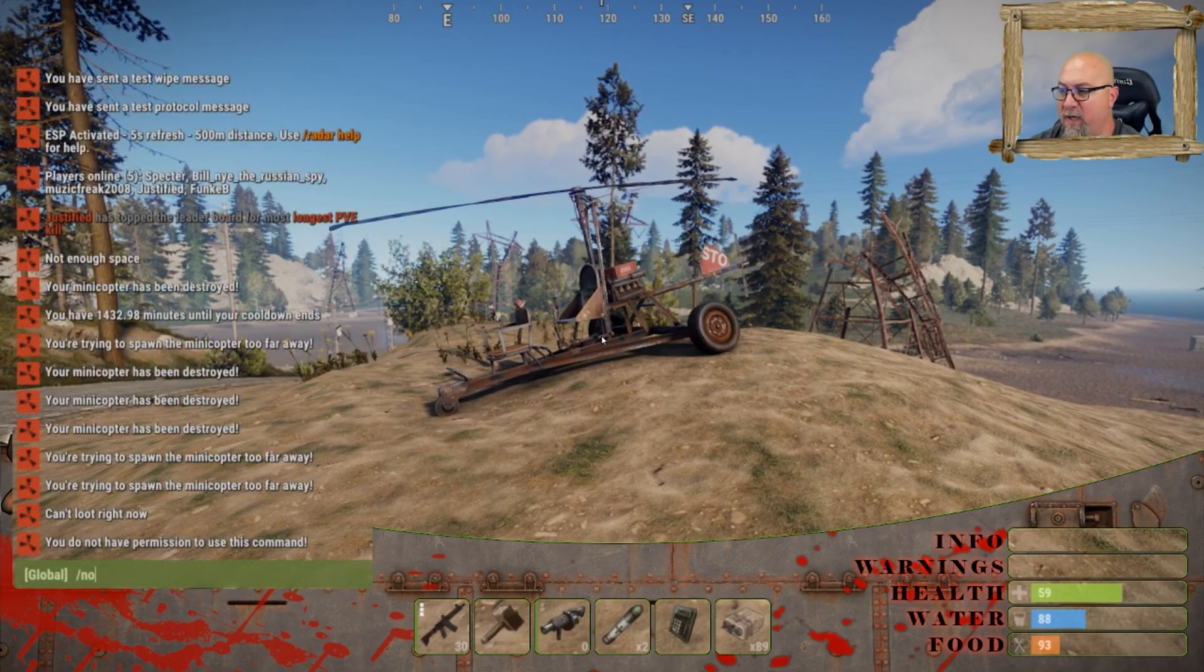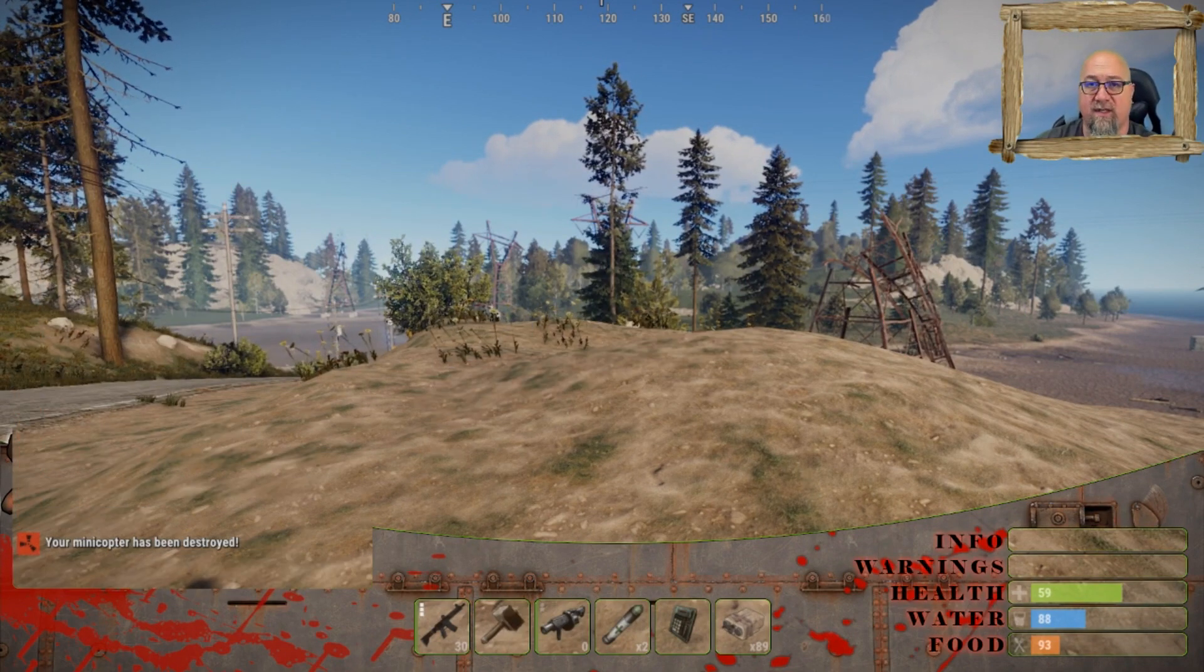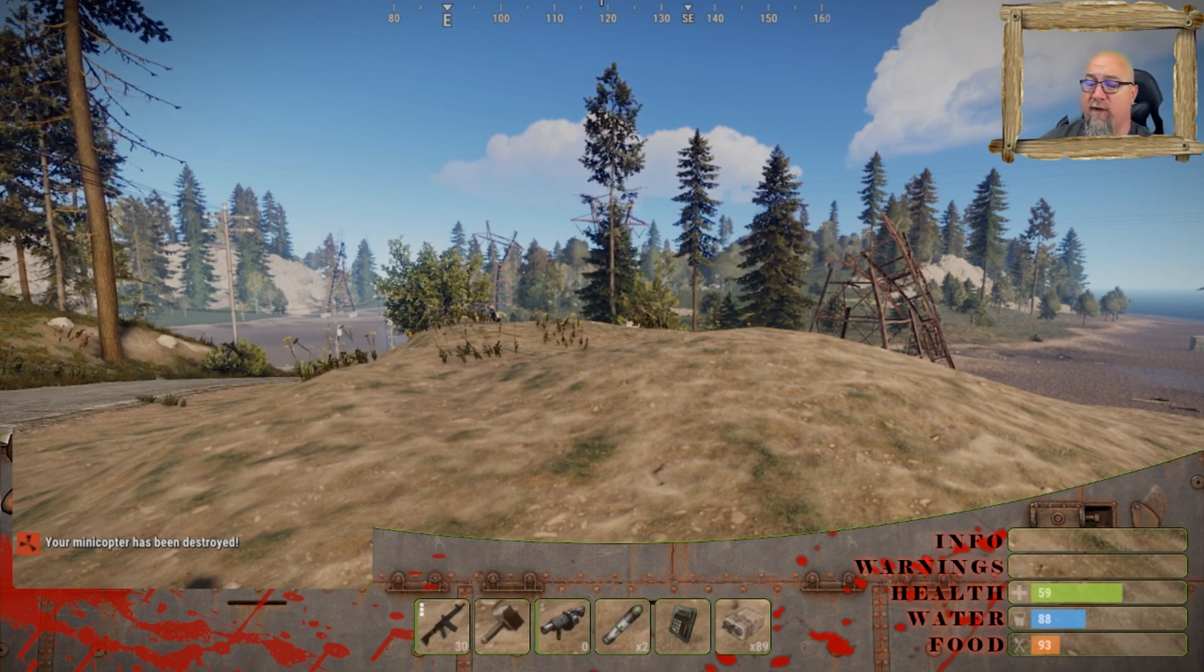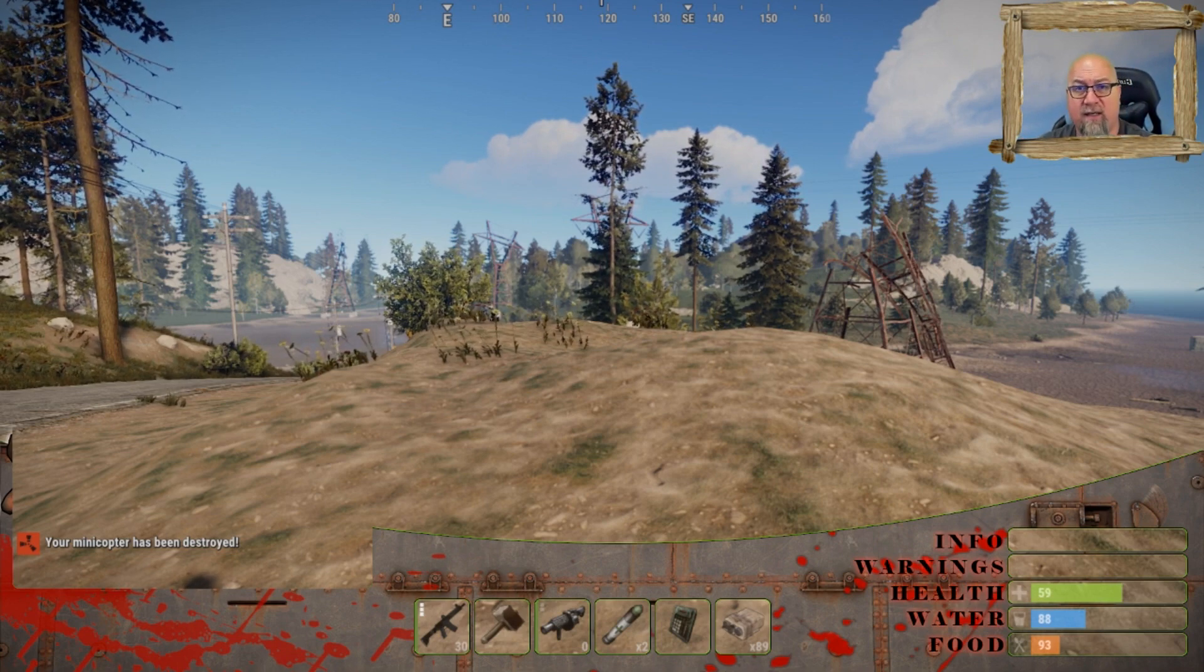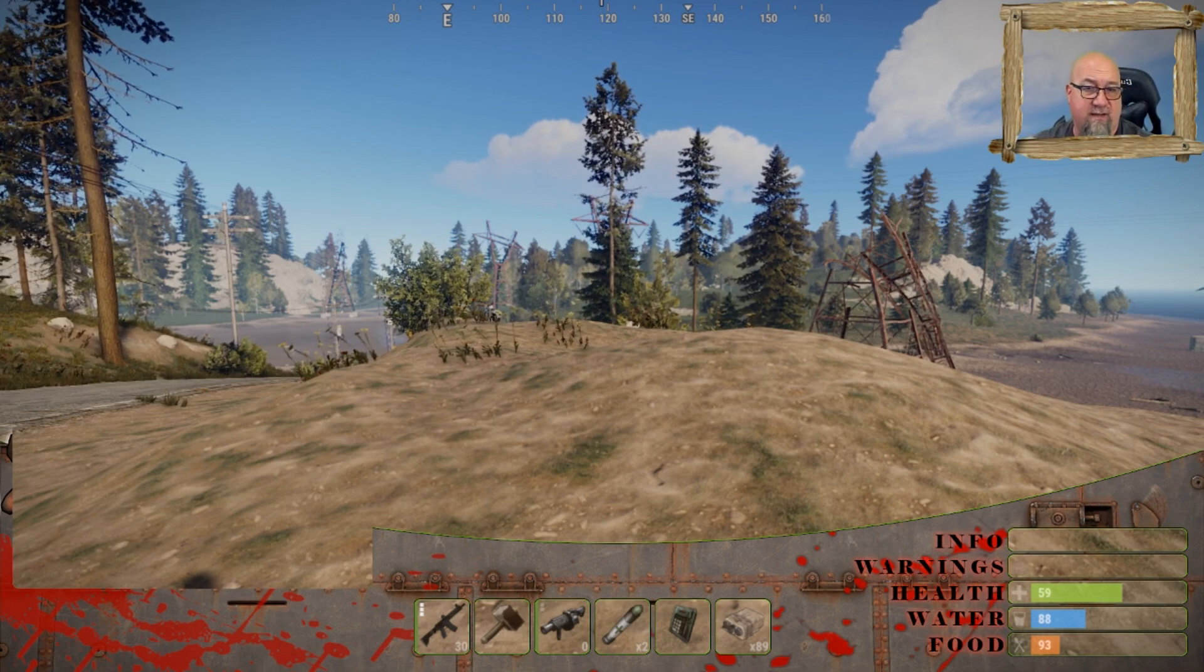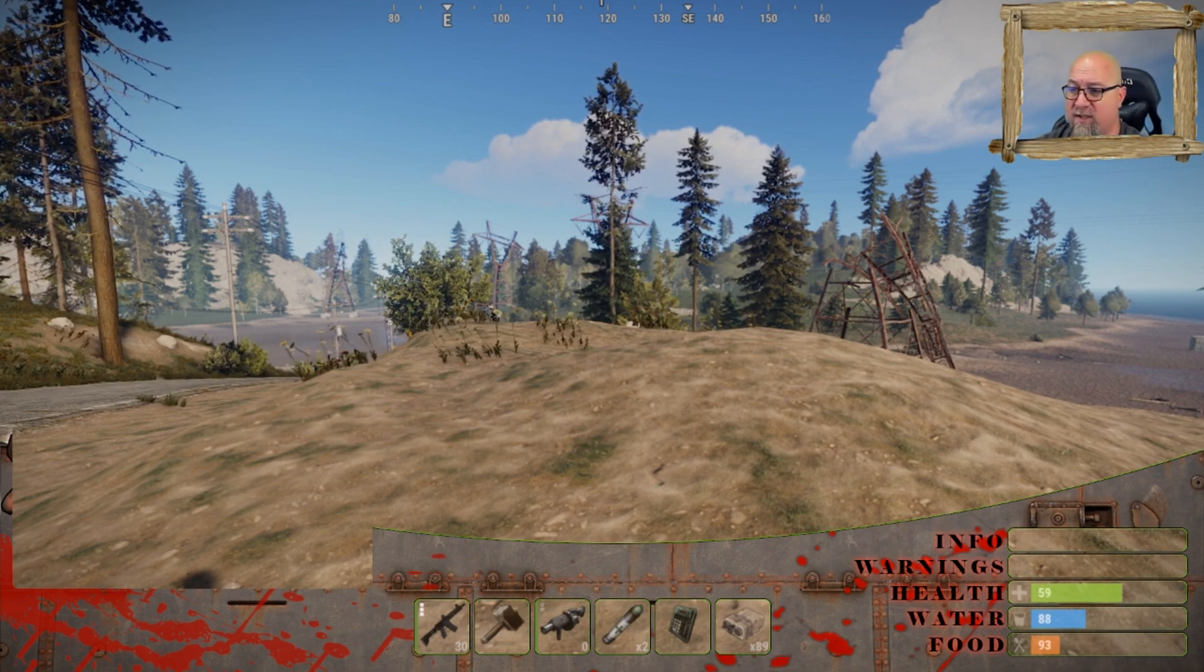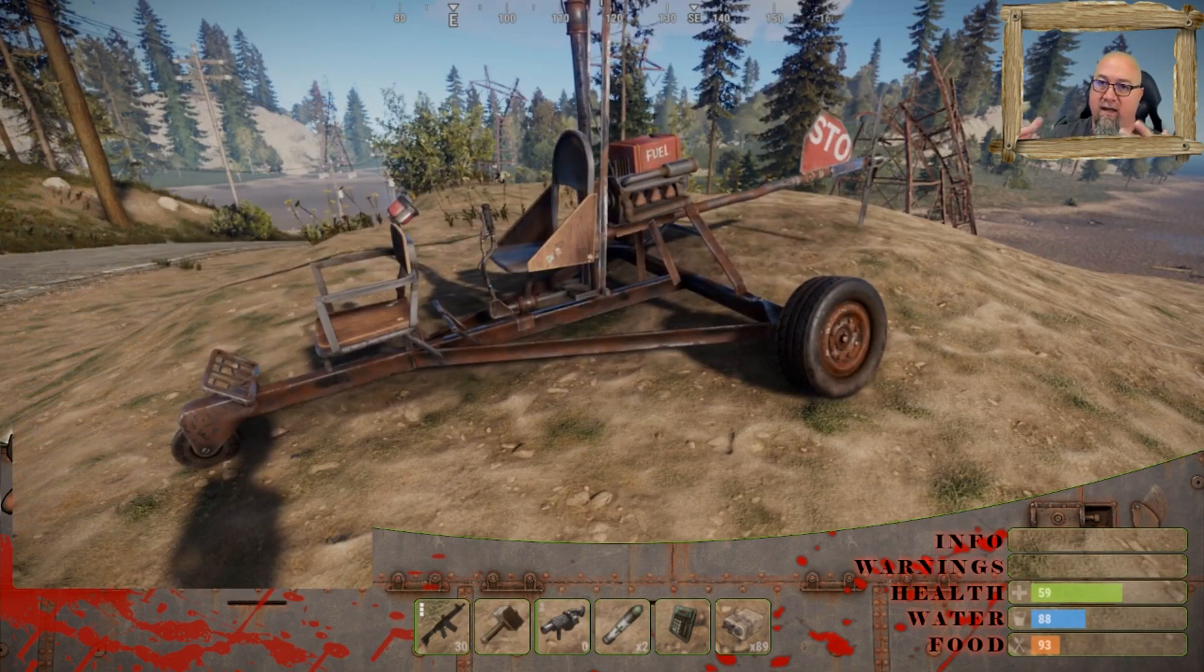If we do slash no mini, it destroys our mini copter, which then starts the countdown timer for our cooldown. Then we can do slash my mini again, unless of course we have the permission granted to us that we don't have a cooldown timer. In which case, we can just do slash my mini again and there we go, we have our mini.